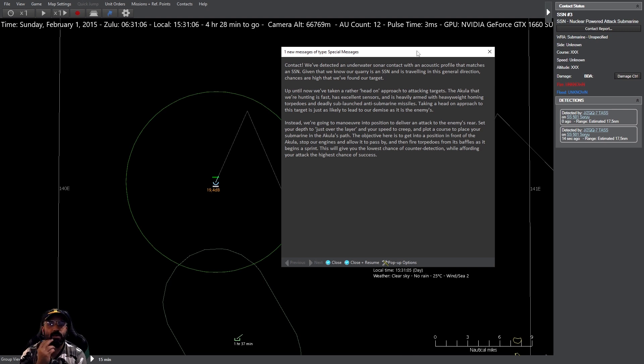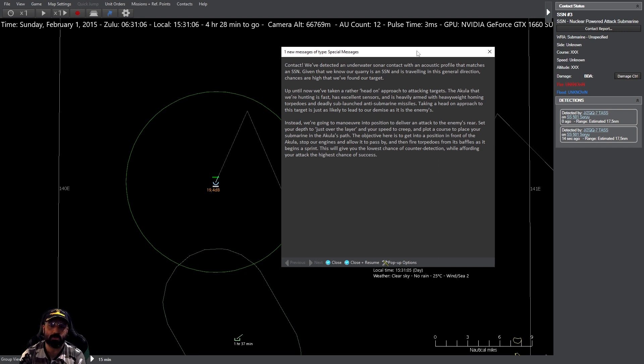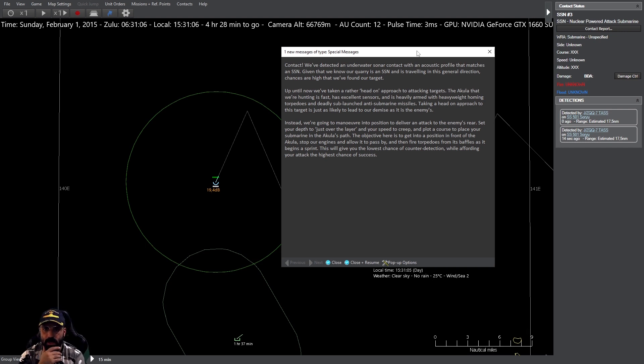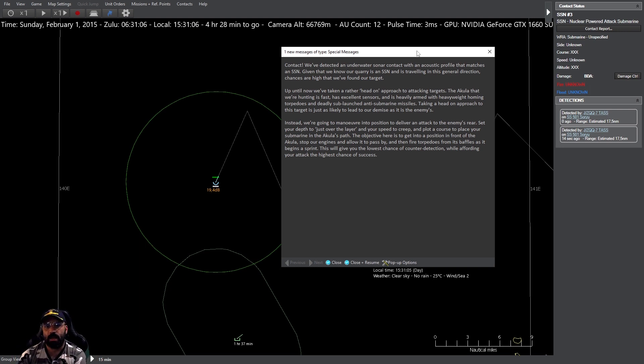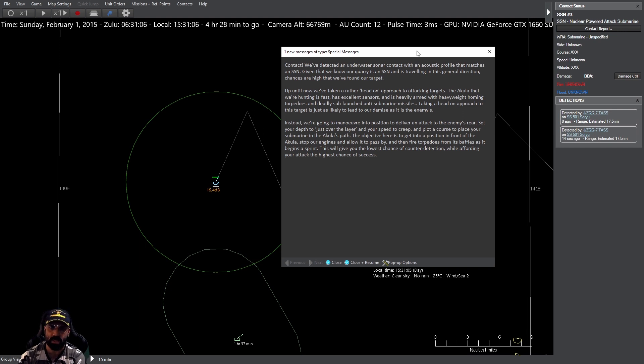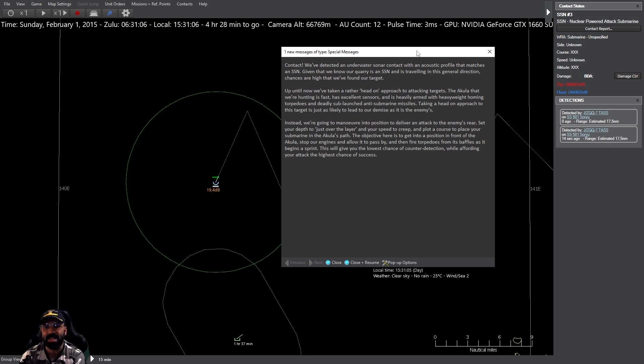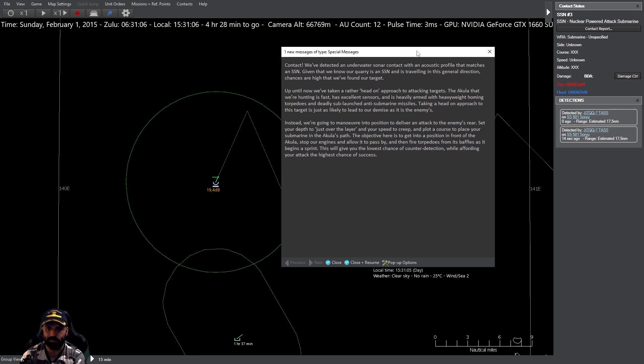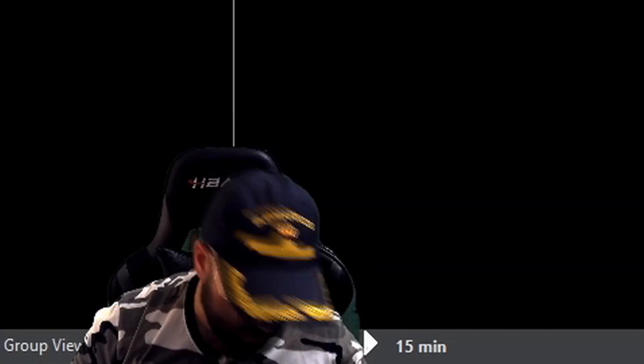Hasta ahora nos hemos aproximado poniendo a nuestros objetivos en proa para dirigirnos a ellos. El Akula que tenemos que cazar es rápido, tiene un excelente sensor y está armado hasta los dientes con torpedos guiados pesados y misiles antisubmarinos de lanzamiento submarino letales. Aproximarnos a él de forma directa probablemente nos conduzca a la perdición.